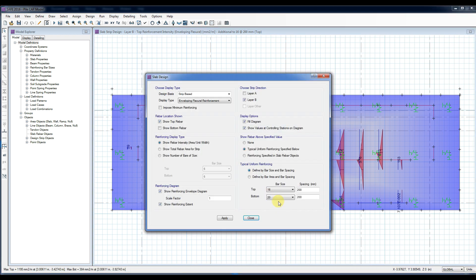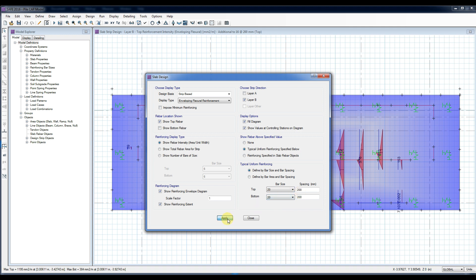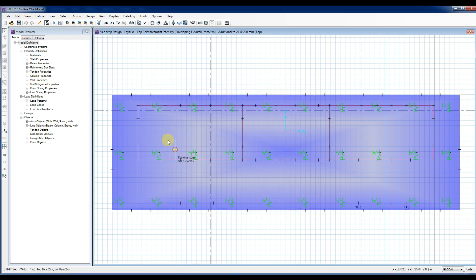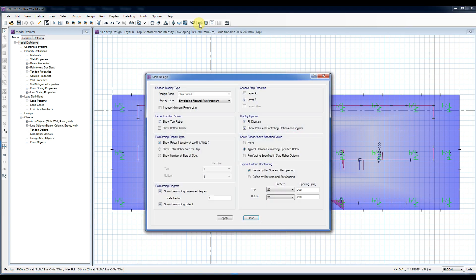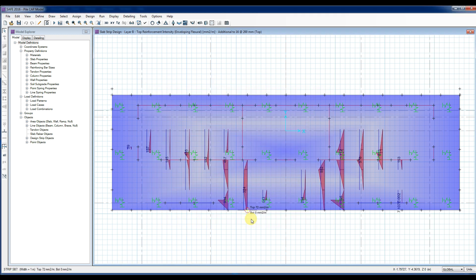Note that as a designer you have full control in assigning the mesh reinforcement, and the program will tell you the area of extra bars needed according to the mesh that you provided. If you increase the mesh, the number or area of extra bars needed will be lessened. In this example, let's consider T16 at 200 top and T20 at 200 bottom as the main mesh.